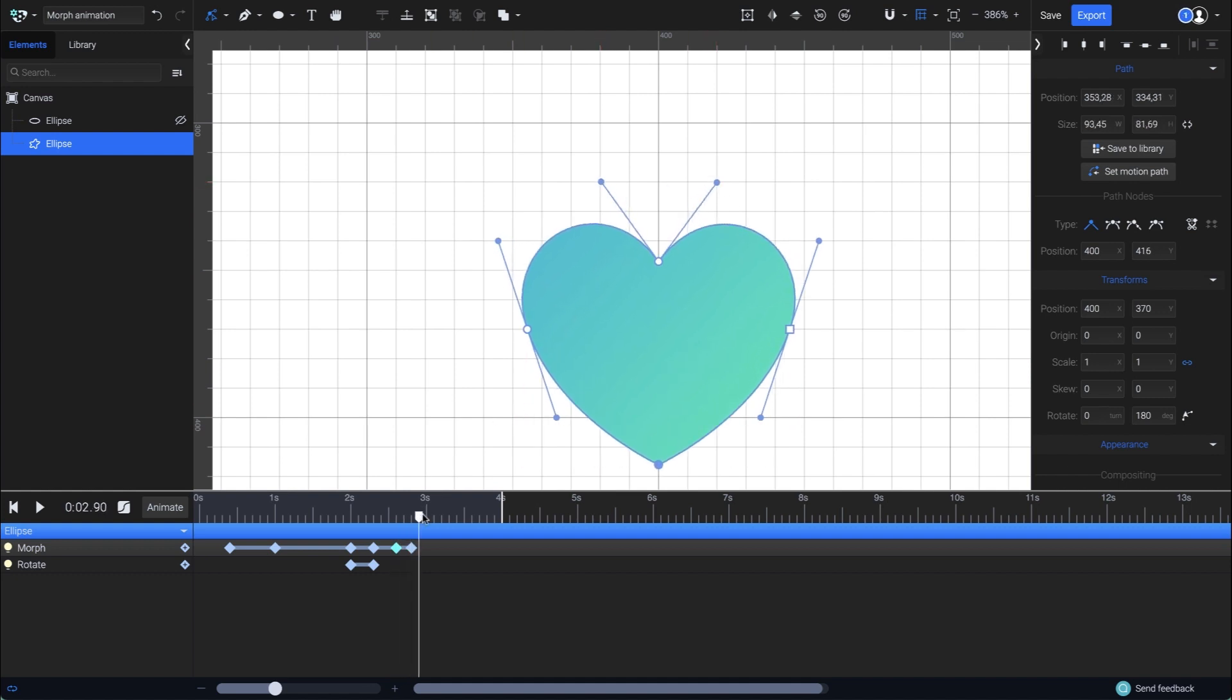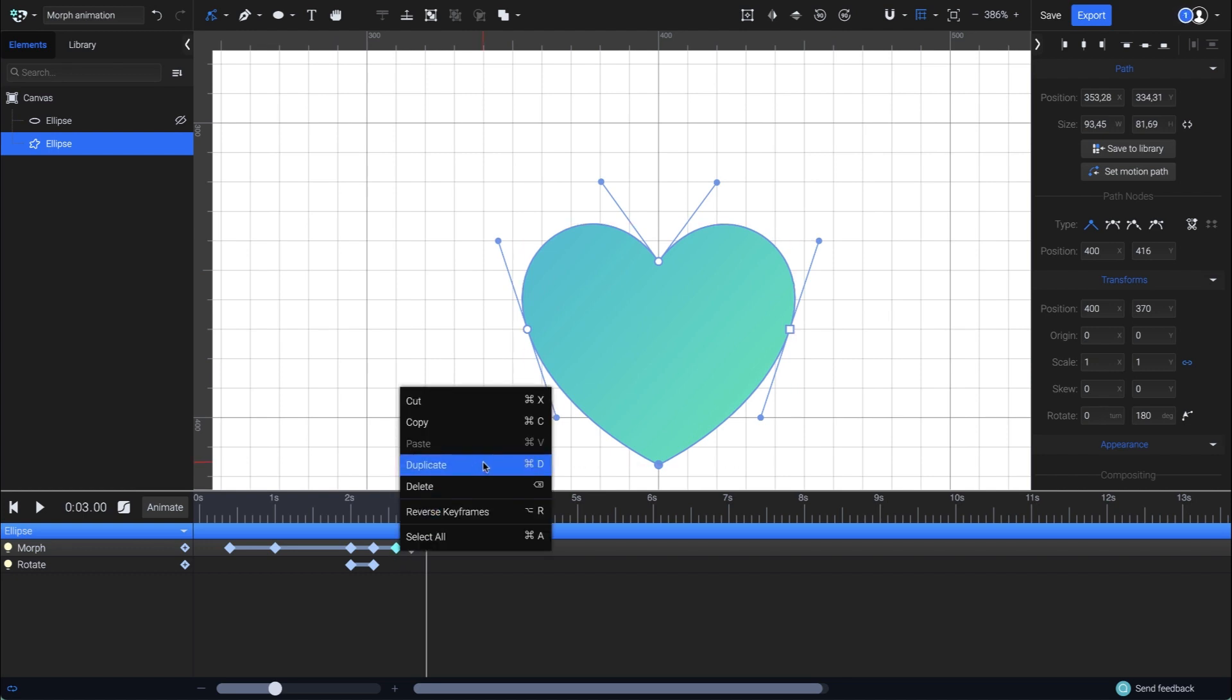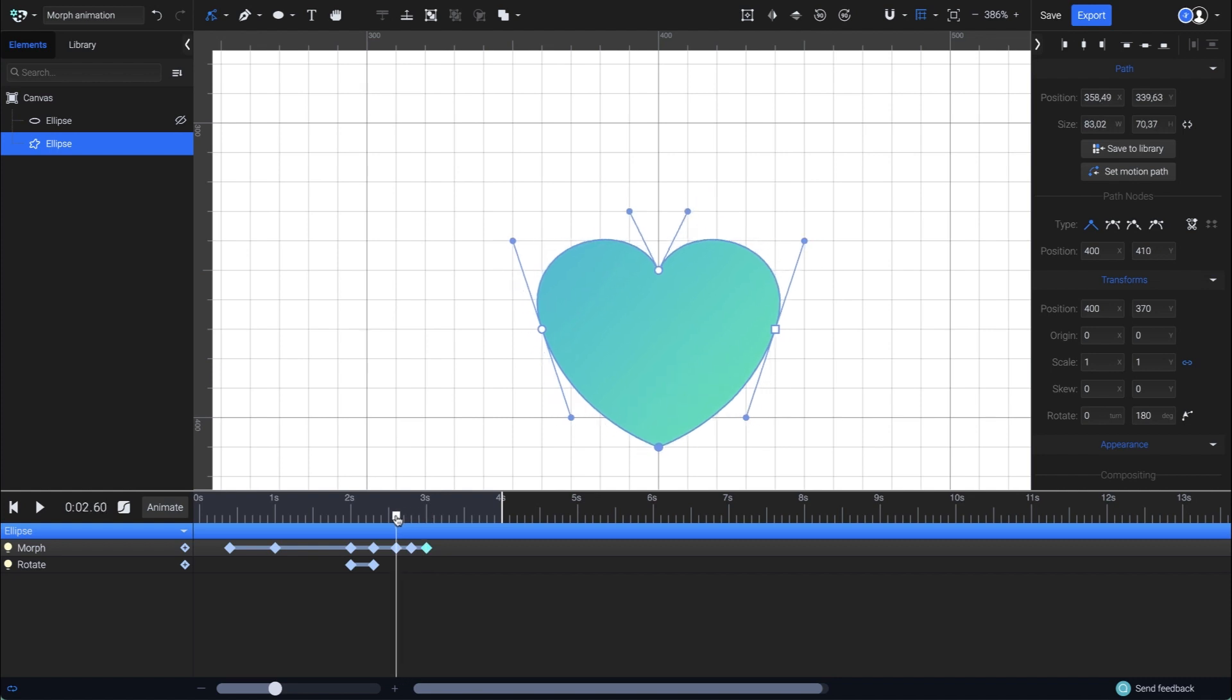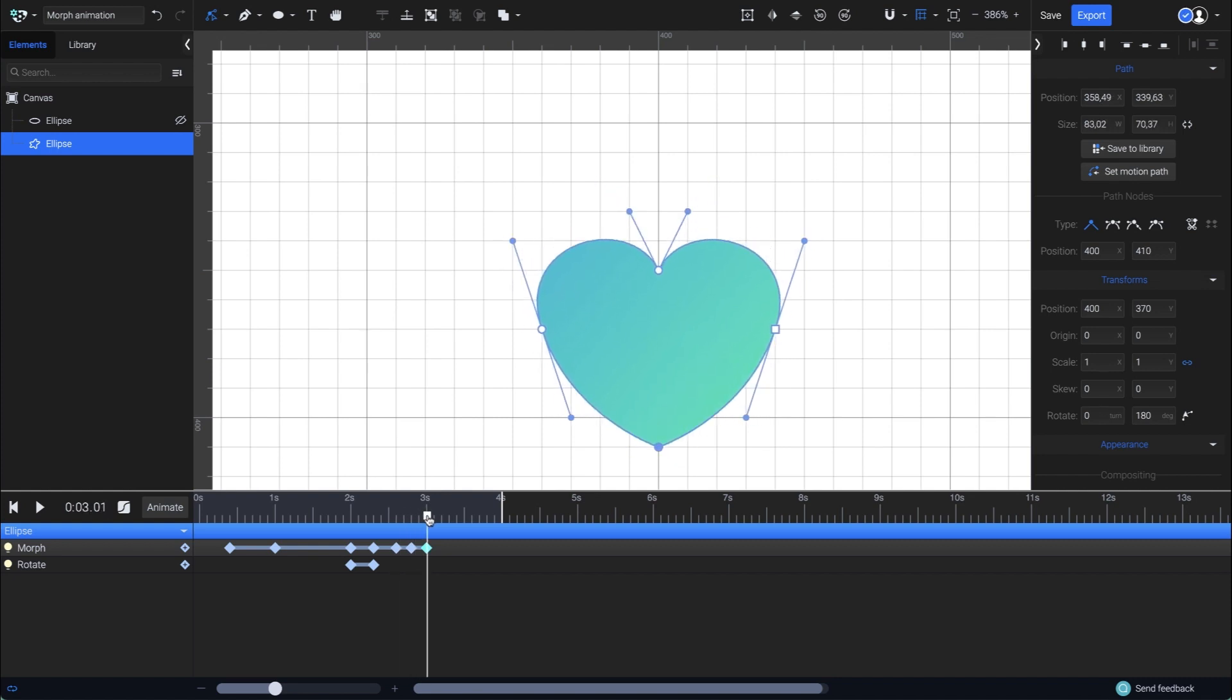Now to complete the heartbeat, I have to duplicate the previous keyframe at the end, keeping the same timing of 2 milliseconds. And there you go, a nice and smooth heartbeat effect made with the morph animator.